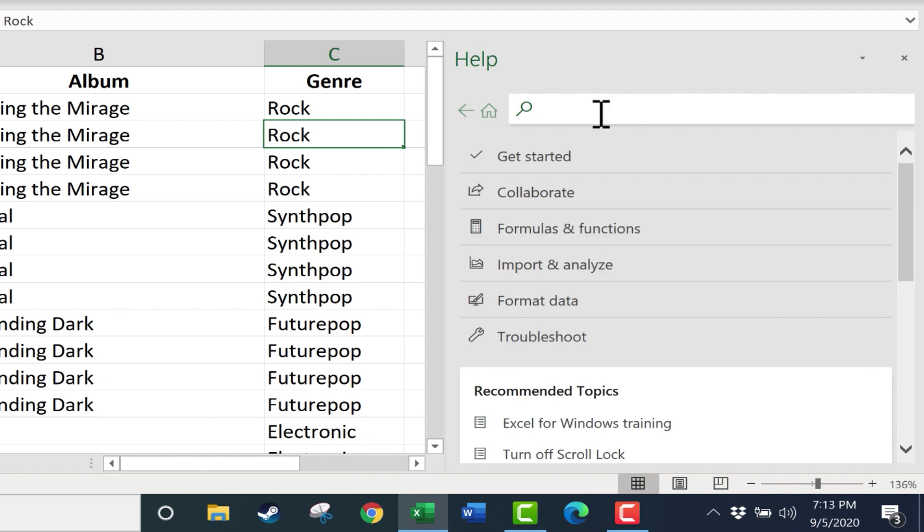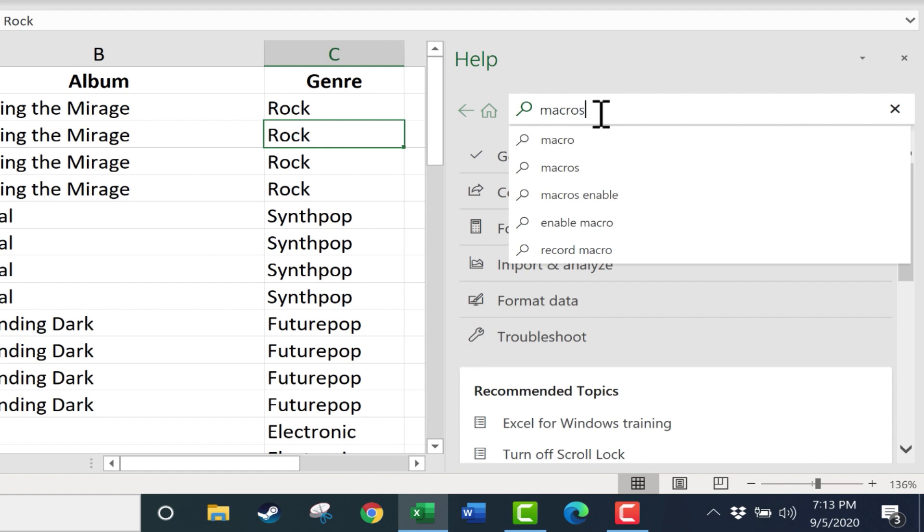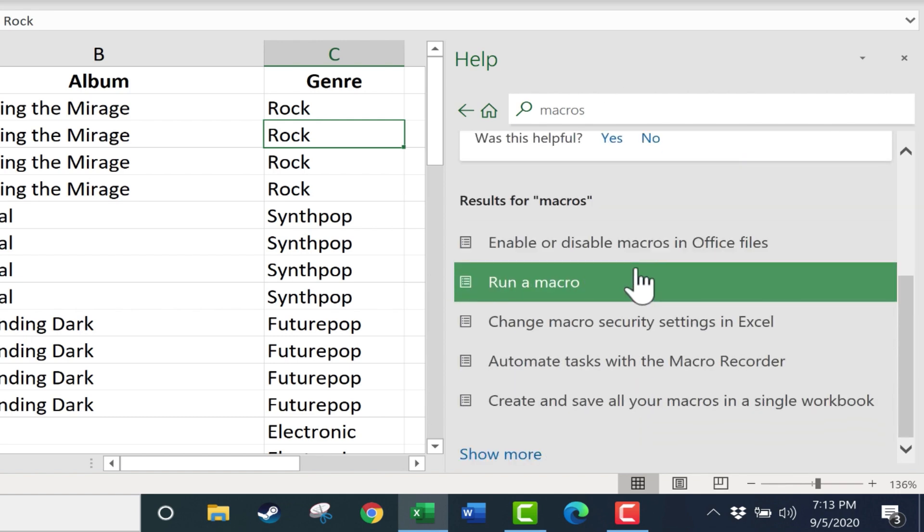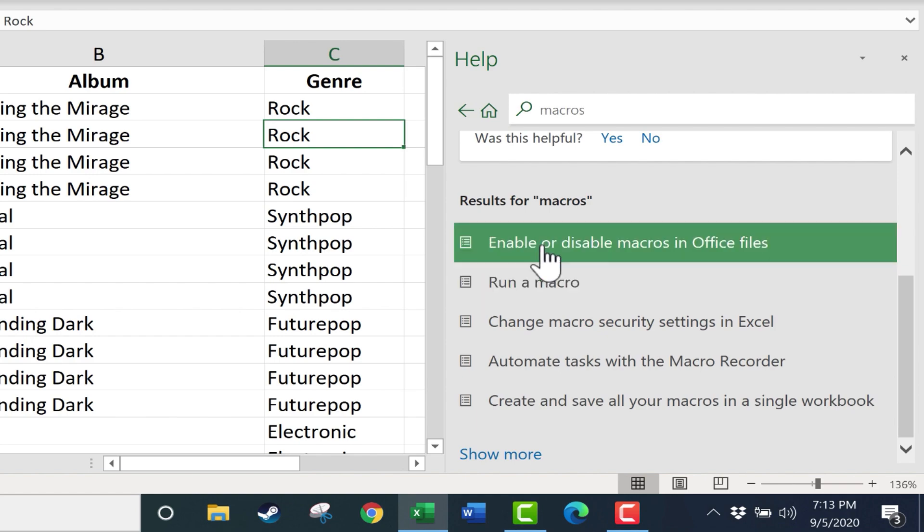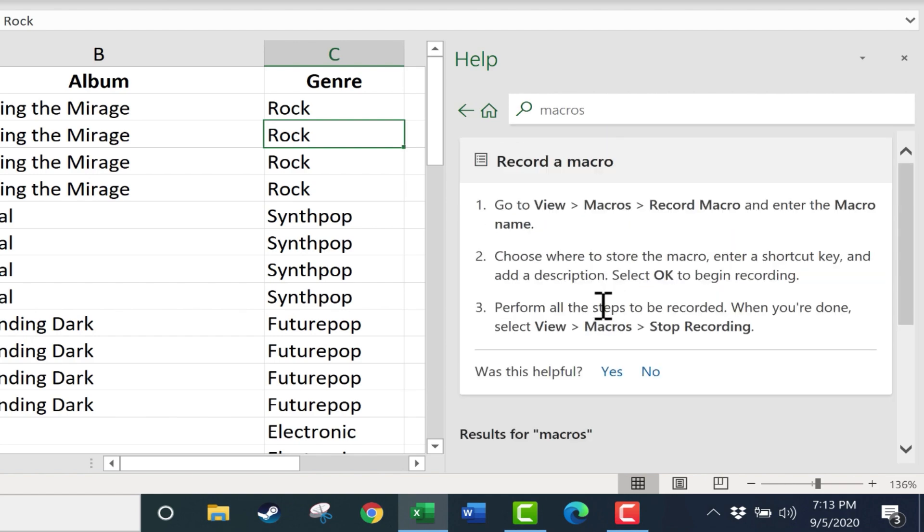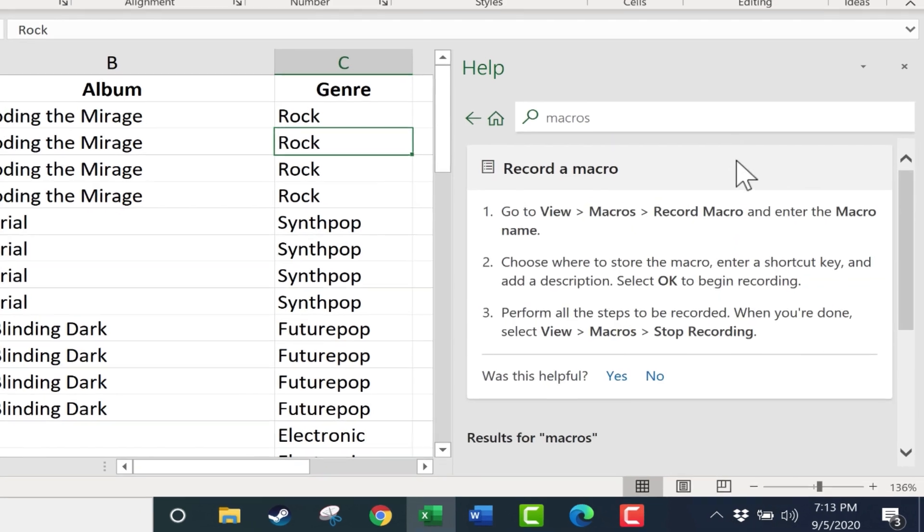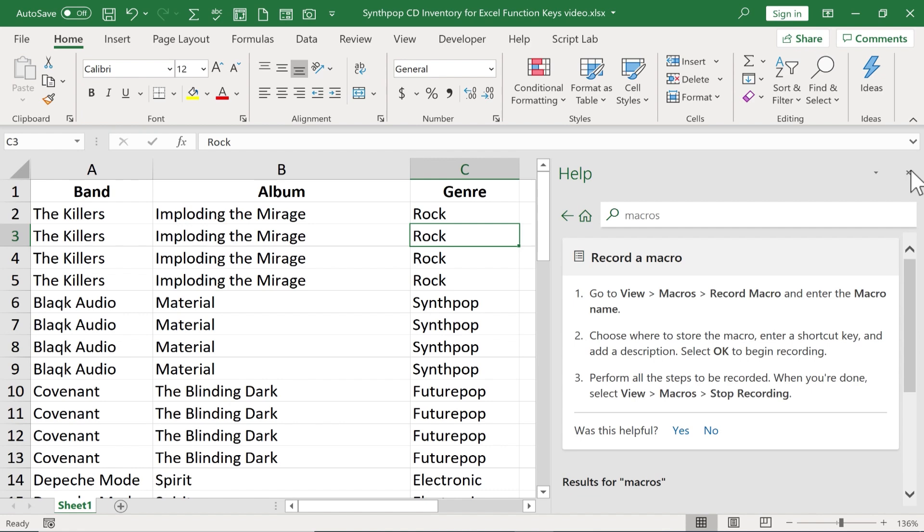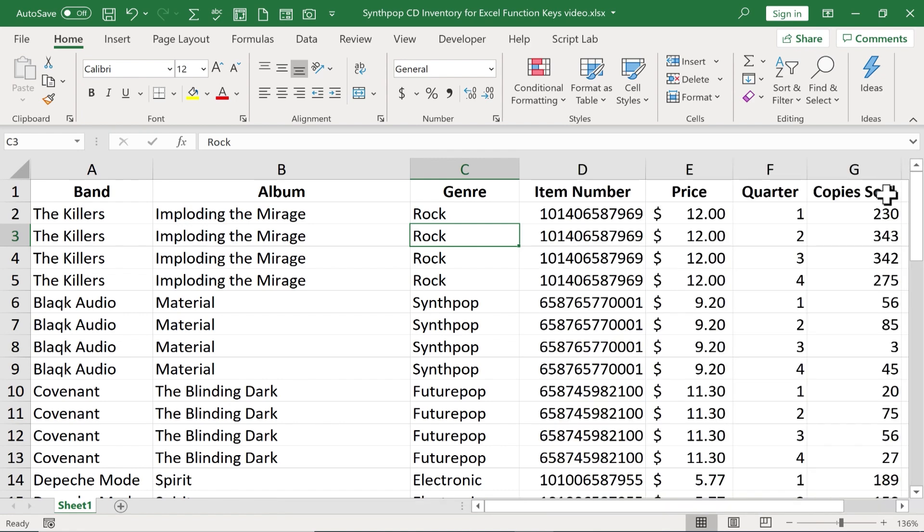Or of course, you could do a search. So maybe I need help with macros. Of course, if you need help with macros, you should watch my macros videos. But by doing a search, I can get to some help and it steers me toward where to activate macros, gives me information on how to run a macro. When you're done with the help panel, you can just click the X to close it out.